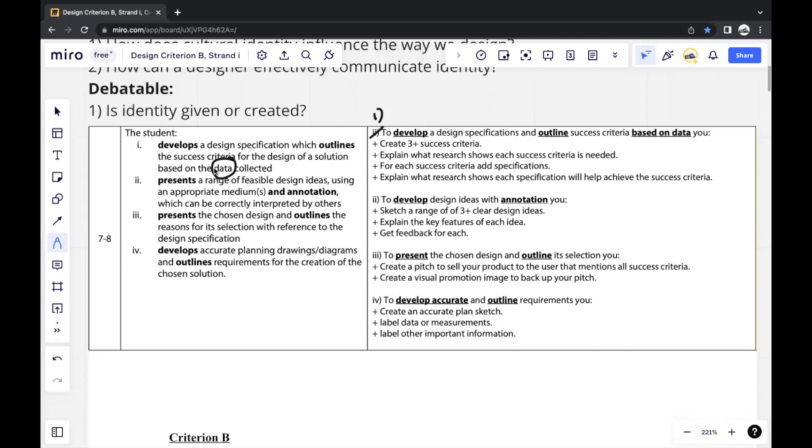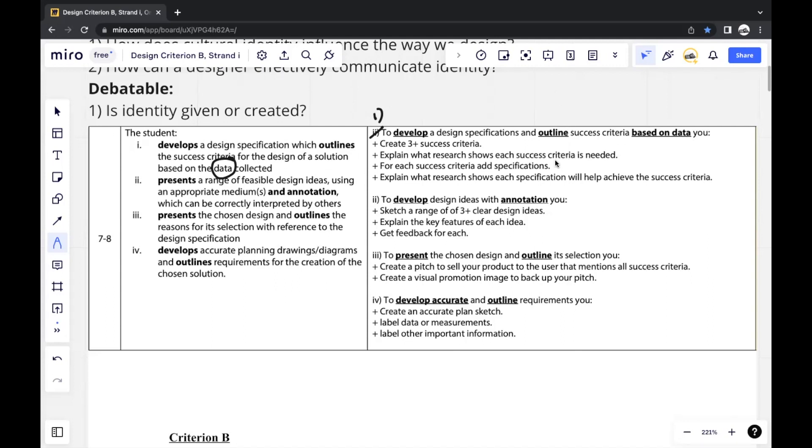So Strand 1 of Criterion B is sort of just a continuation of that design brief, in which the main idea of what you write is the same, but it's no longer brief. It has to be more specific. It's probably one of the easiest strands because it's simply a continuation where you add slightly more detail here and there.